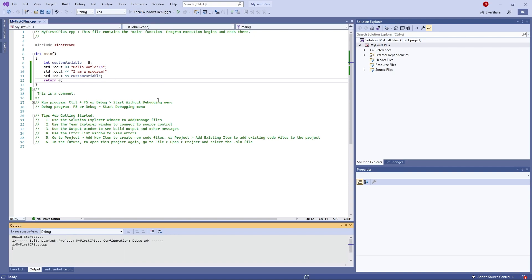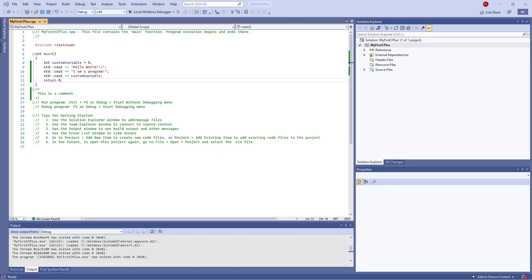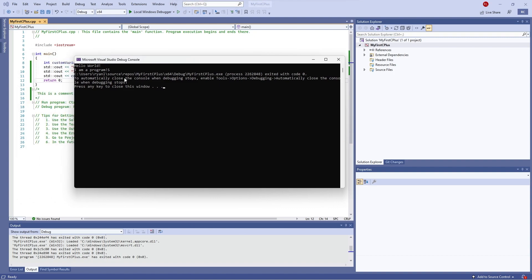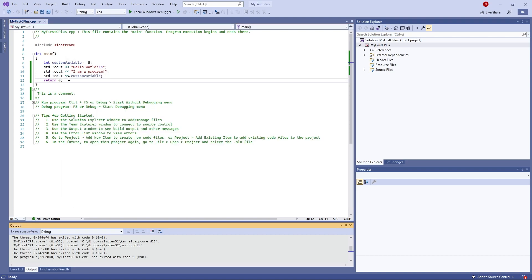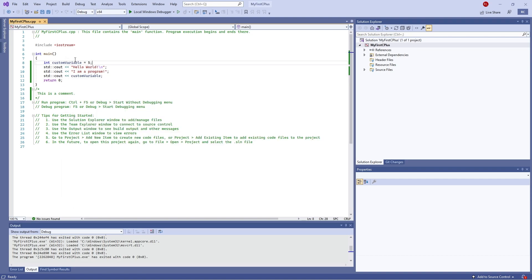So we can hit build again. And now you can see: Hello World, I am a program, five. And so we can do this with any type of variable — we just need to define its type before we assign its name.